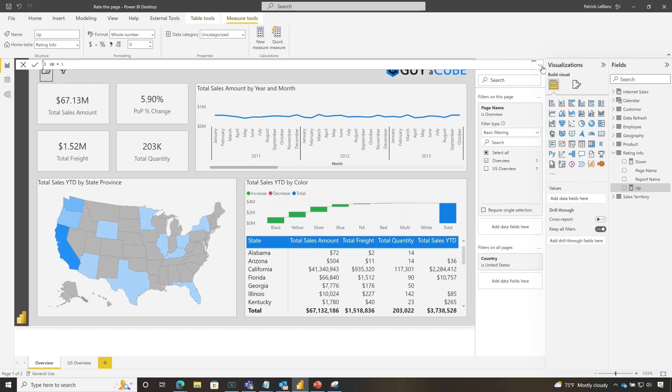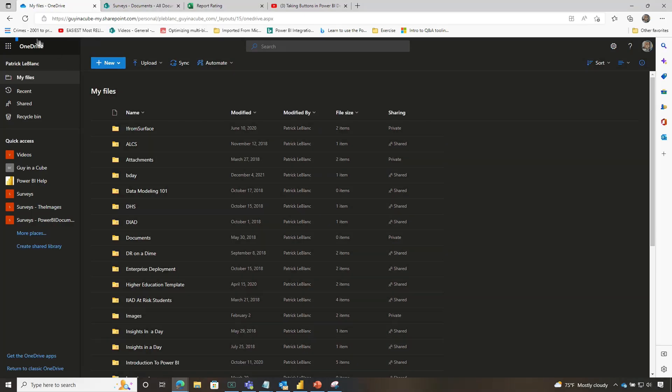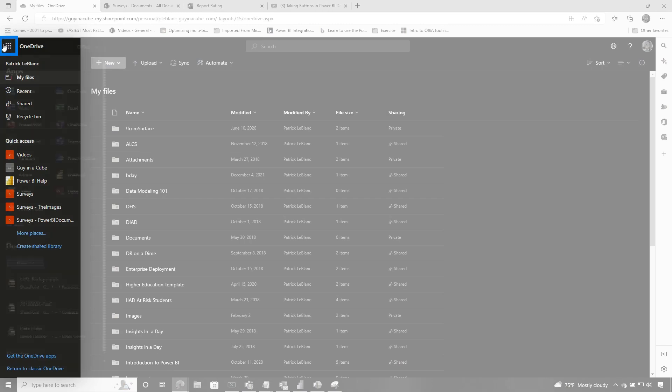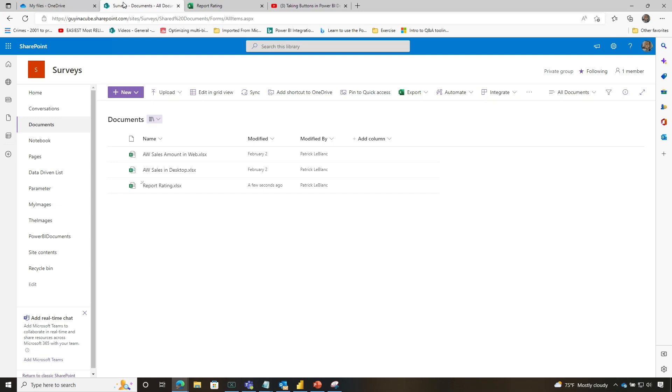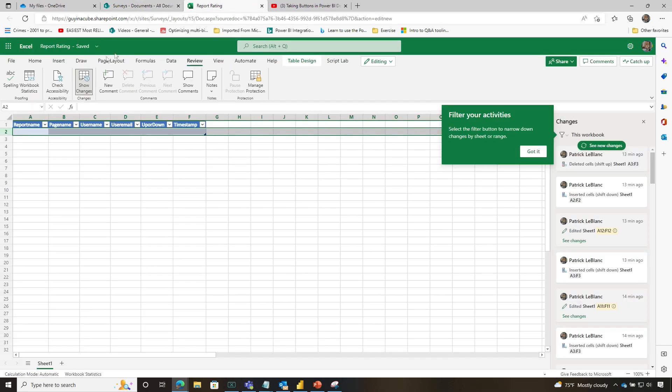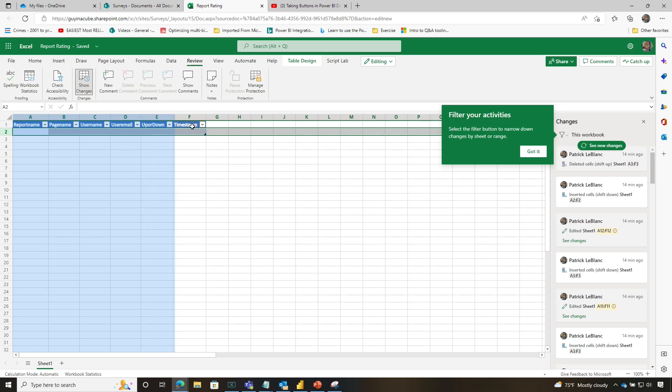So then after I did that, I went out to my OneDrive and I clicked on the little waffle in the top left and I chose SharePoint. And then I went to a library that I created. And in the documents folder, I created a spreadsheet. This is what the spreadsheet looks like. I added some columns, report name, page name, username, user email, up or down in the timestamp.